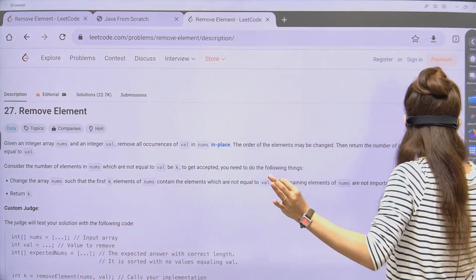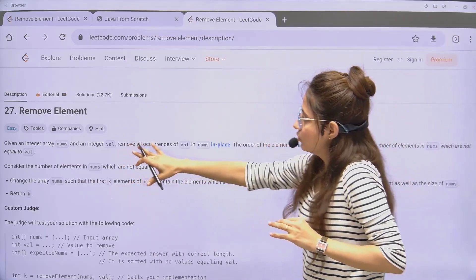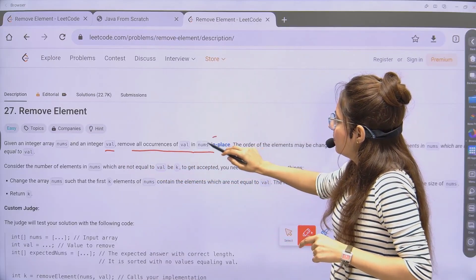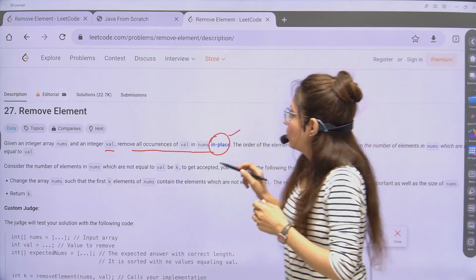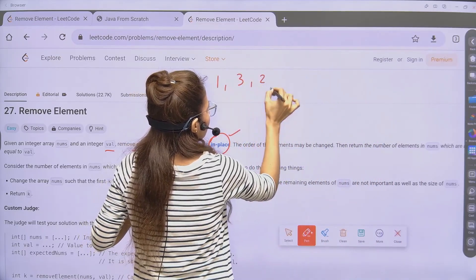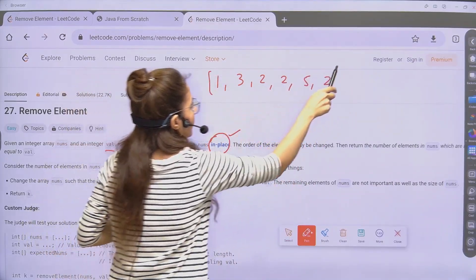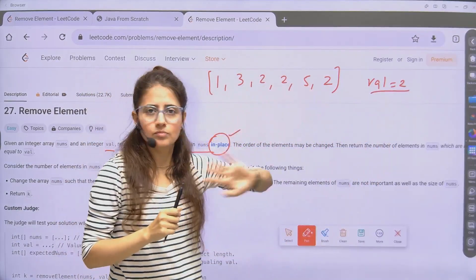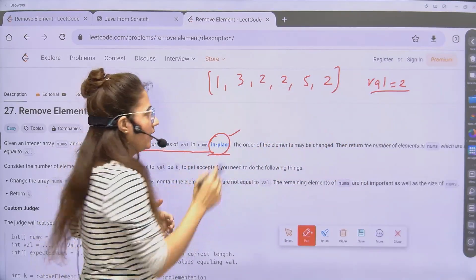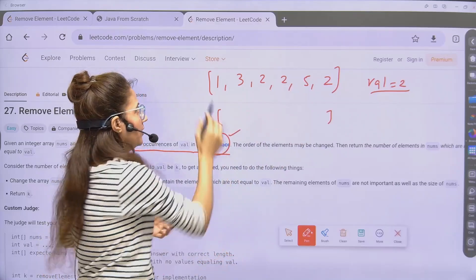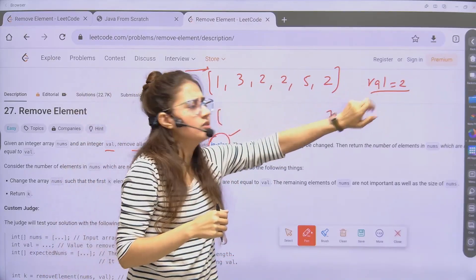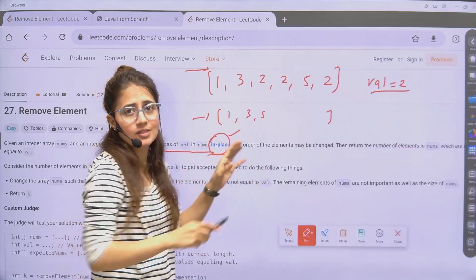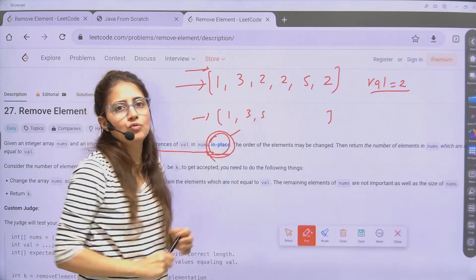Now let's look at the problem statement. You are given an integer array nums and a value called 'val'. You have to remove all occurrences of val from nums in-place. In-place means you cannot take an extra array — you must do it within the same array itself.